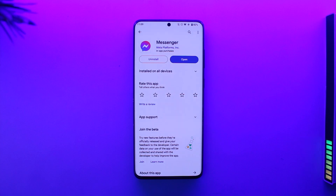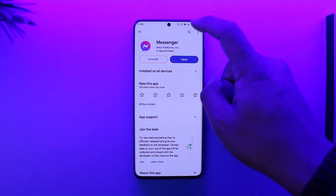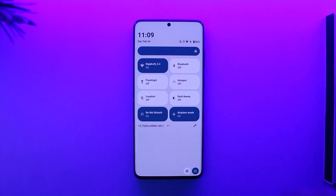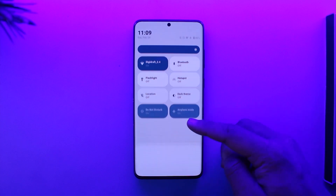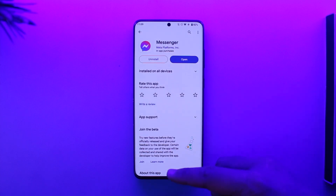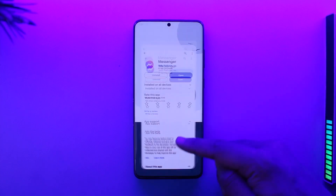If you want to use Messenger without load on Android, it could be happening due to a couple of reasons. First of all, make sure that the internet connection is working just fine, because most of the time the issue could be with your internet connection and nothing else.